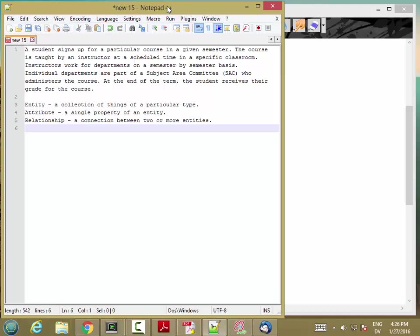And finally, a relationship is a connection between two or more entities. And often these reflect verbs in the real world. So, for example, a student enrolls in a class, a student gets a grade, a student applies for financial aid. The verbs in those sentences, the things that are being done by one entity to or with another entity, those are the relationships between the entities.